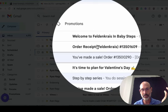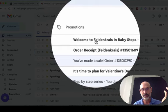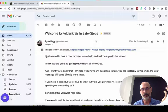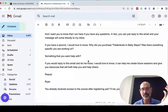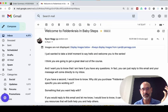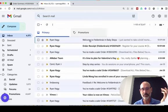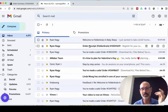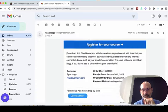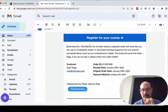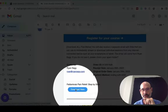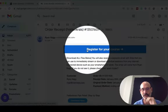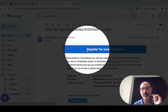From Ryan Nagy — order receipt. This is also a 'Welcome to Feldenkrais and Baby Steps' email that I send out to everybody. But the order receipt email — same thing — download the course or click 'Register for your course.' So however you want to do it.